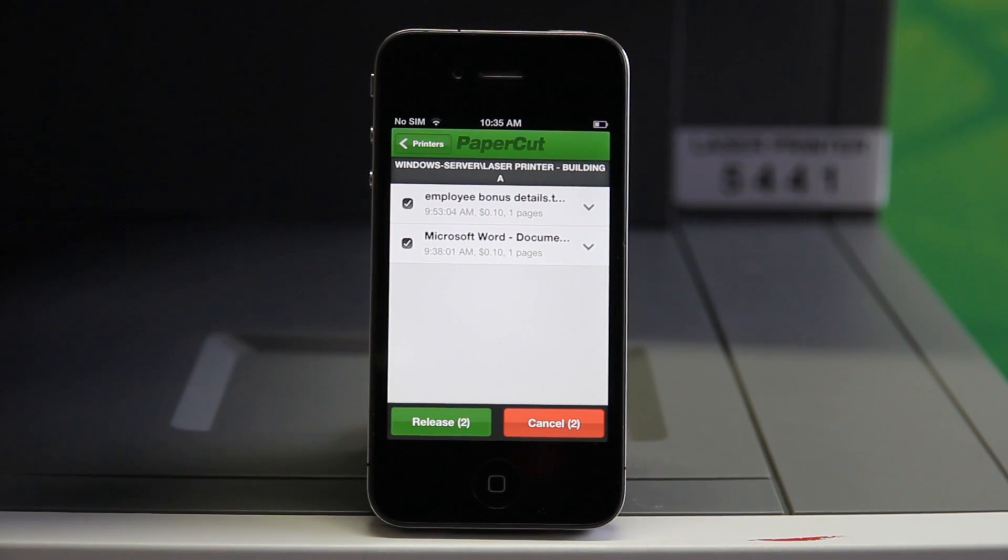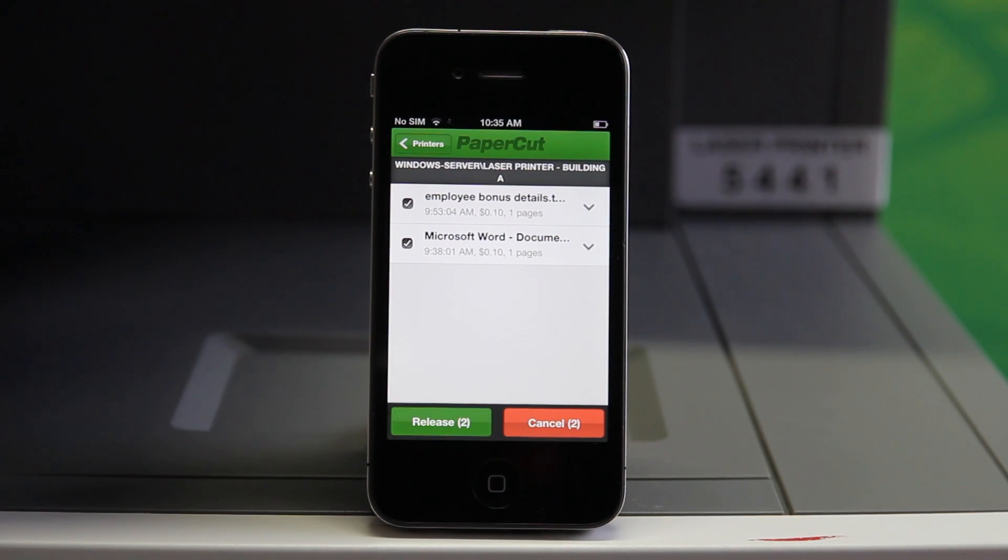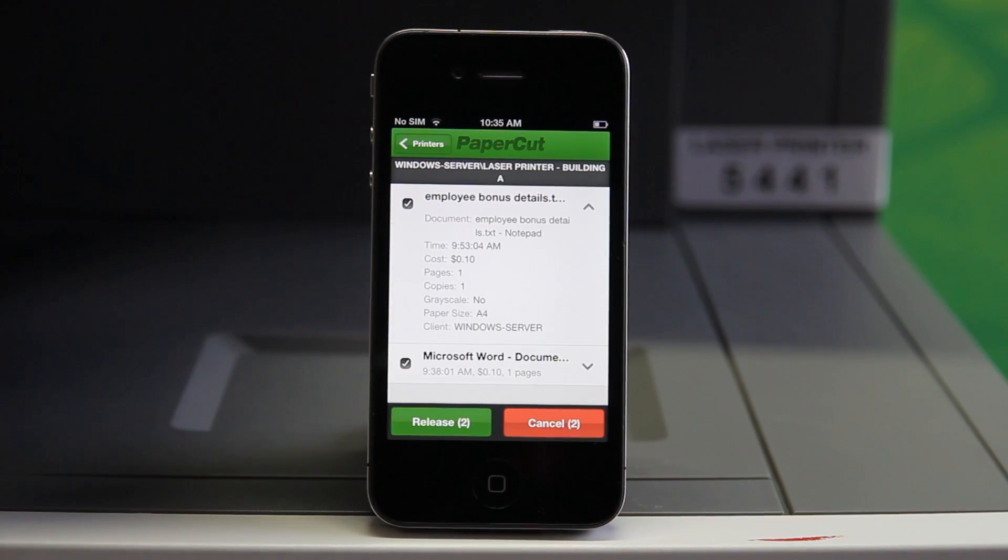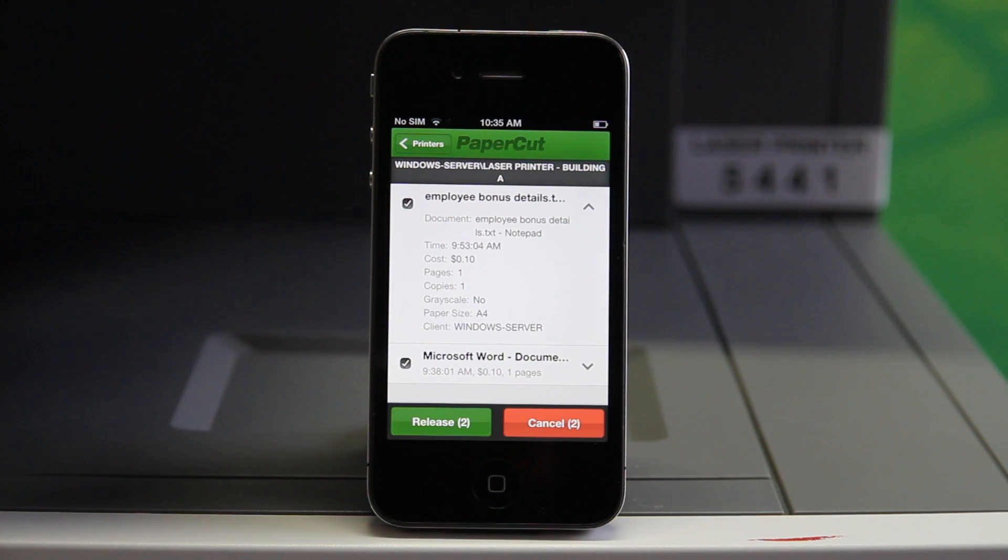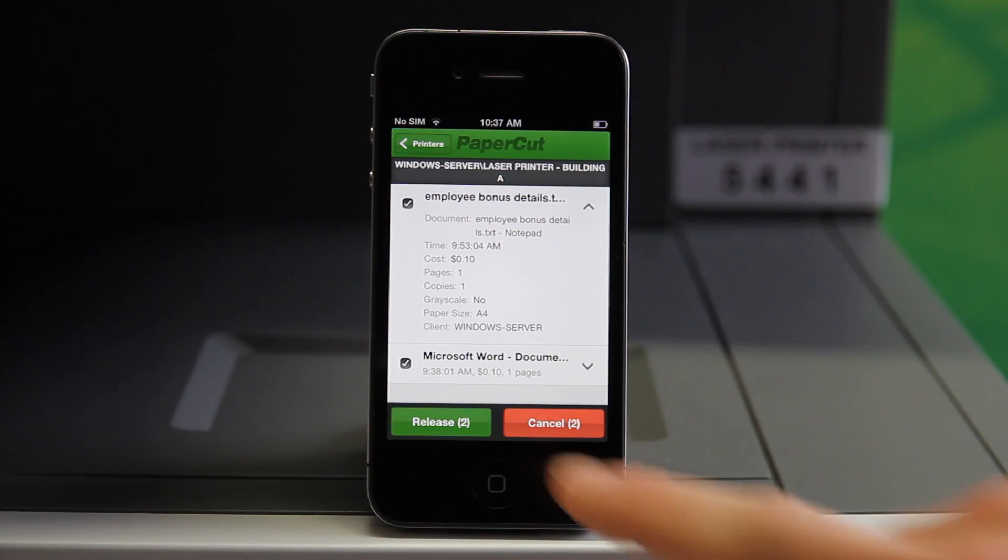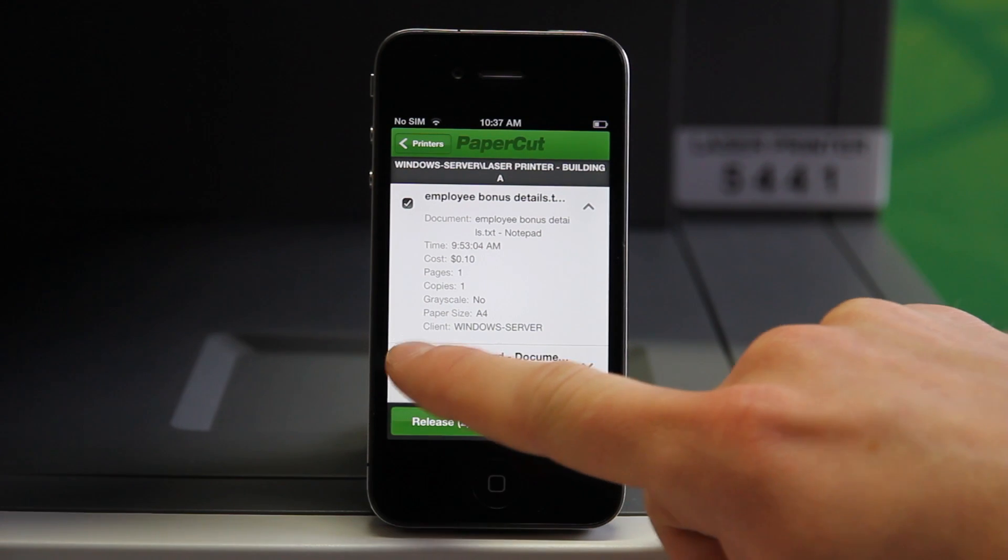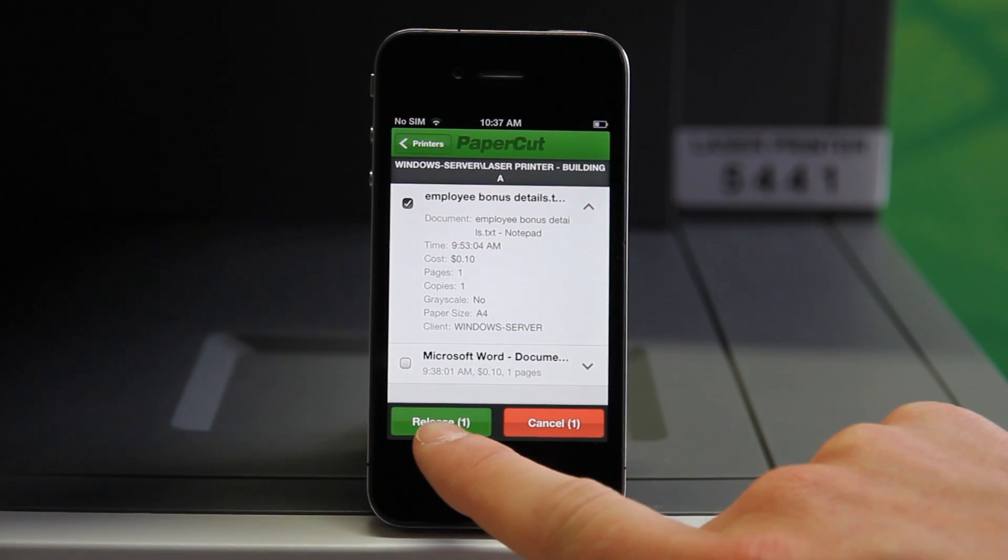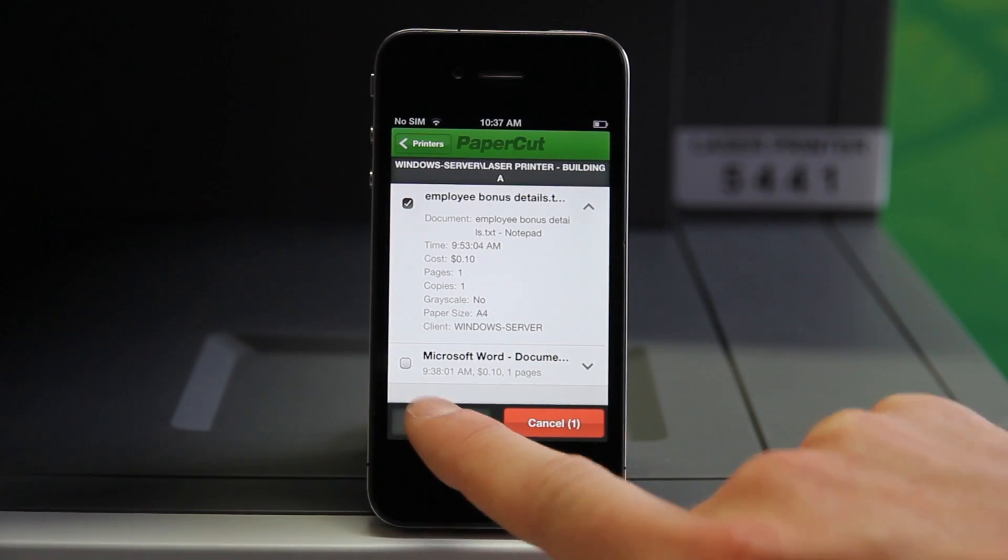You can see the basic document details in this view. If I select the drop-down arrow here, the application will display more detailed information. If I wish to print a specific document, I'll need to check or uncheck other jobs before selecting the release button here.